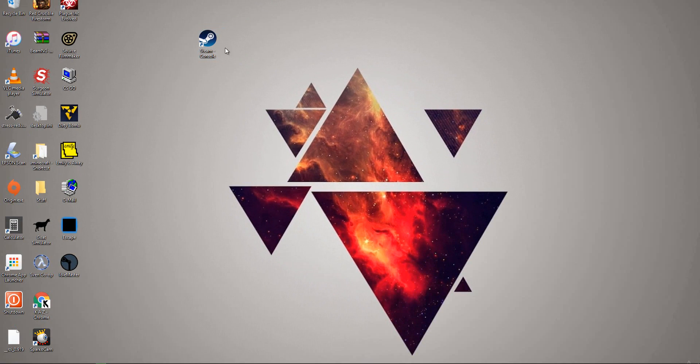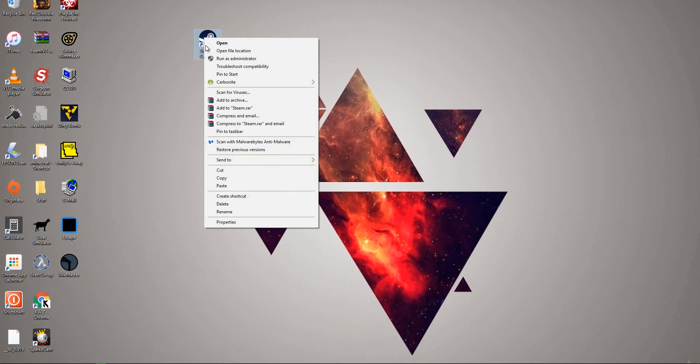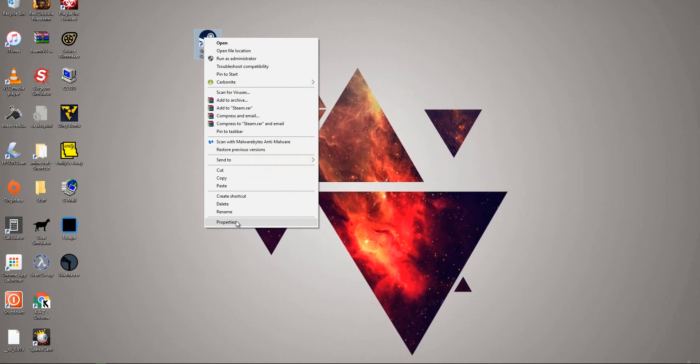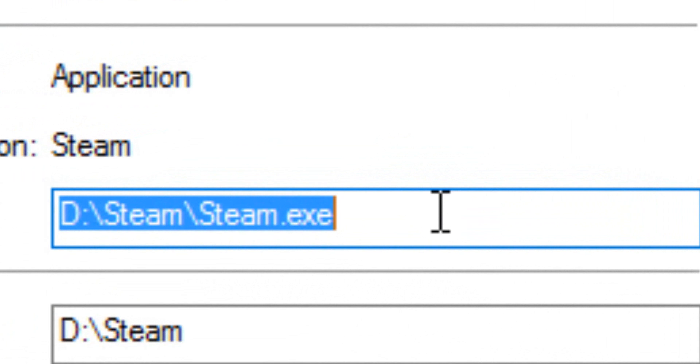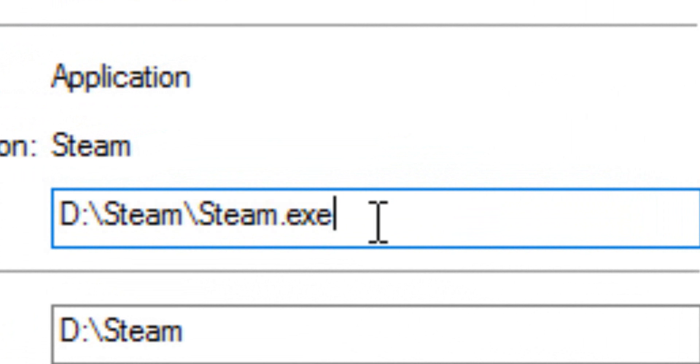So after you did that, you want to right click on it again, go to properties right at the bottom here. Once you go to properties, you have a target. This is what you want, this is your target. So when you click on this shortcut, this is what your computer knows to go to.